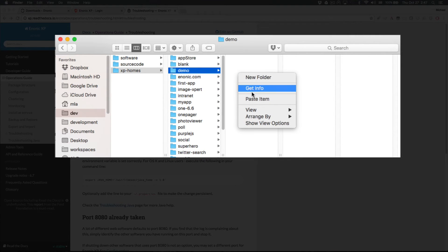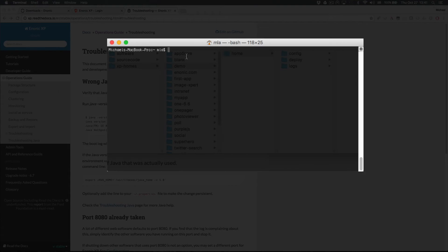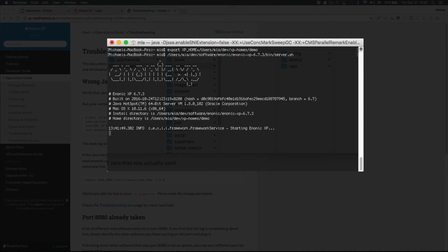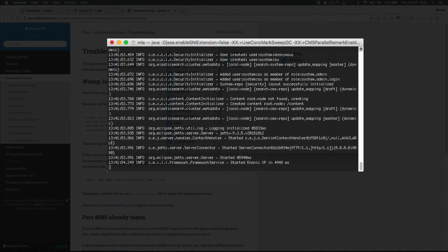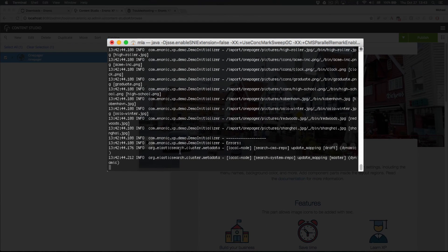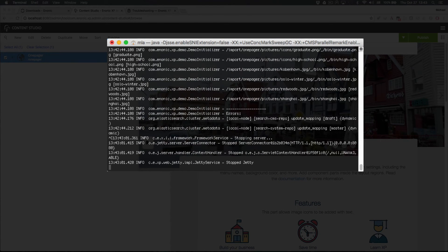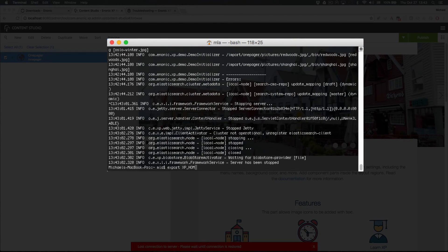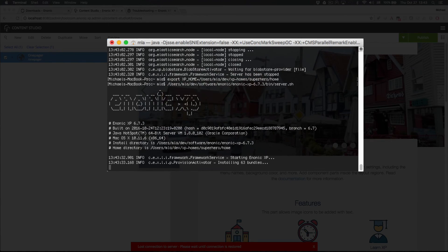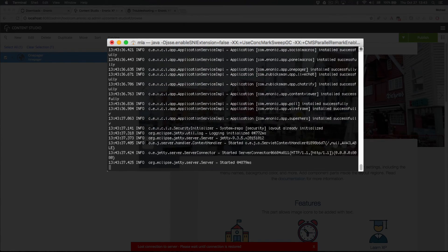Now I can start any version of Enonic XP with its startup script and make it use the demo home folder by setting the XP home environment variable. Any time you want to work on a different project, simply stop Enonic XP with Control-C, then set XP home to use the home folder of your preferred project, and then start XP again.